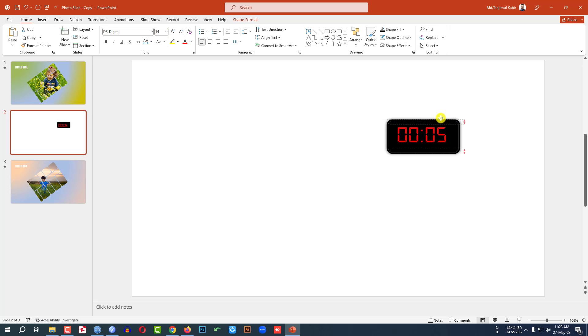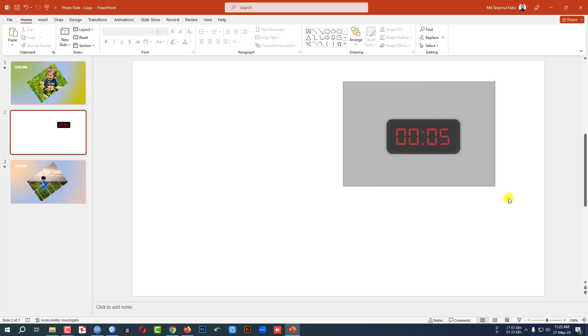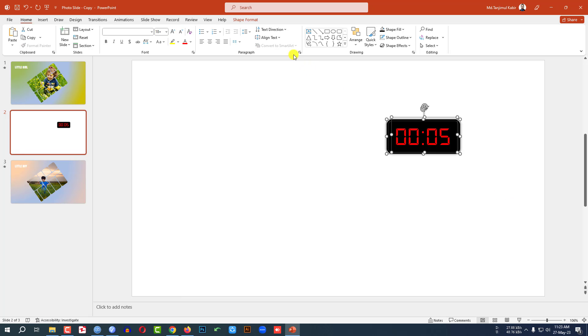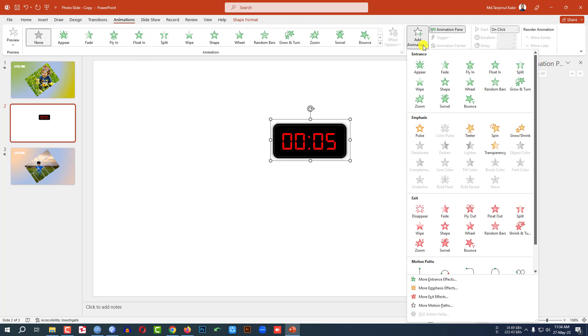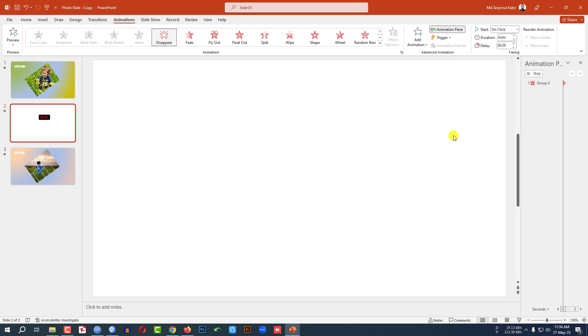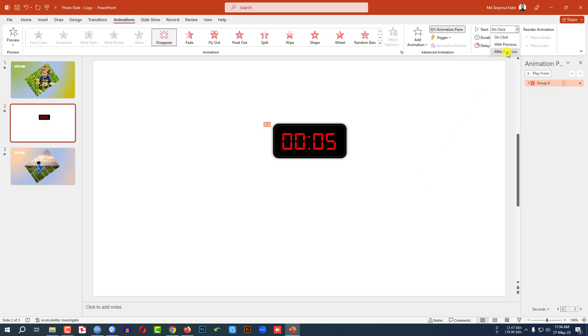Place the font like this. Select both of the shapes, press Ctrl+G to group them together. Now let me select this one, go to Animation, go to Add Animation, click on Disappear, After Previous, and change the duration to one second.